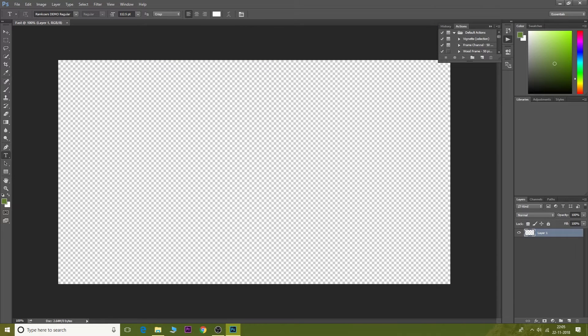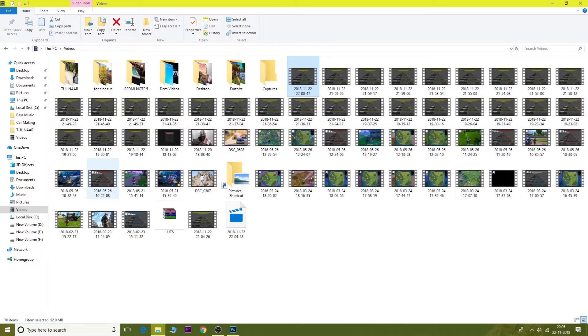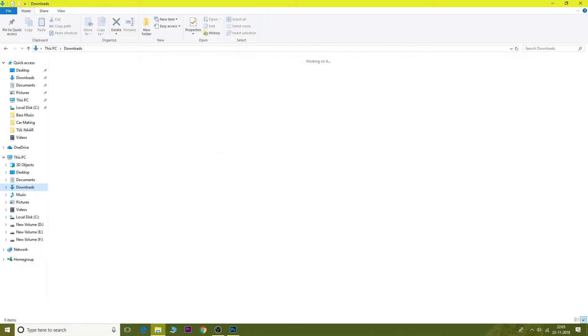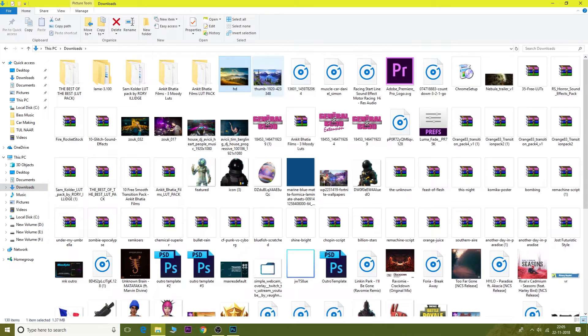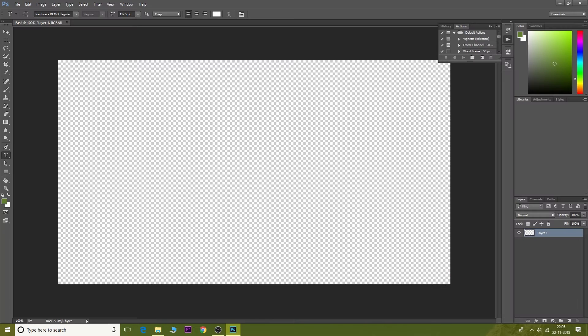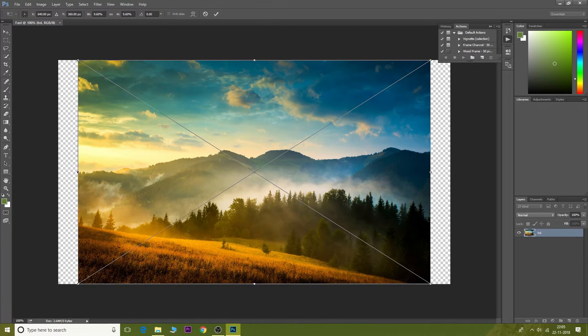A canvas should be made of 1280 by 720 size. Then choose an image that you want to make the thumbnail of. I'm gonna choose this one because this is HD and pretty cool, looks pretty sick. And then adjust its size accordingly to fit the canvas by holding Shift and dragging the mouse around.